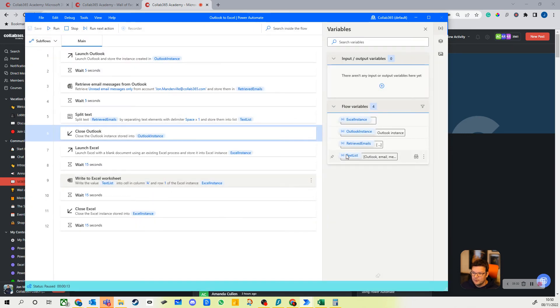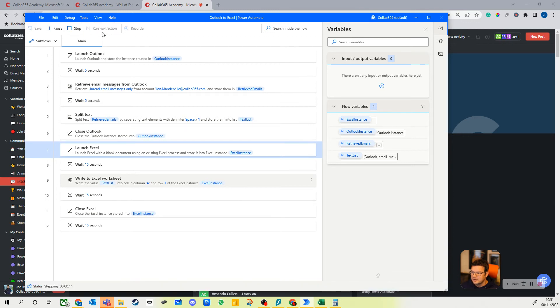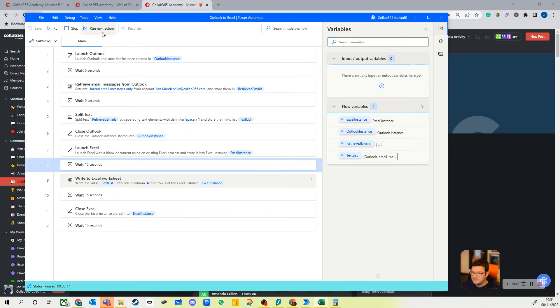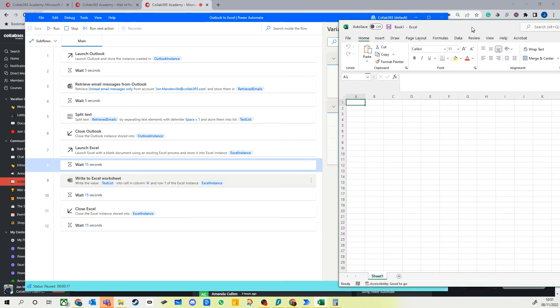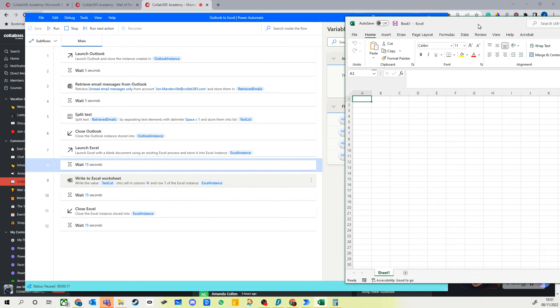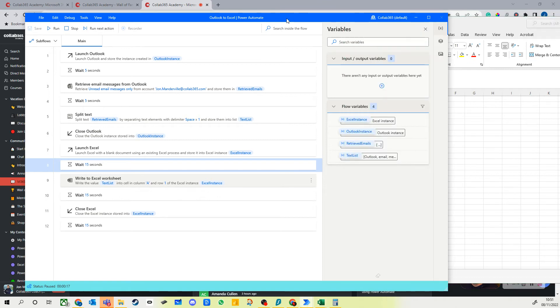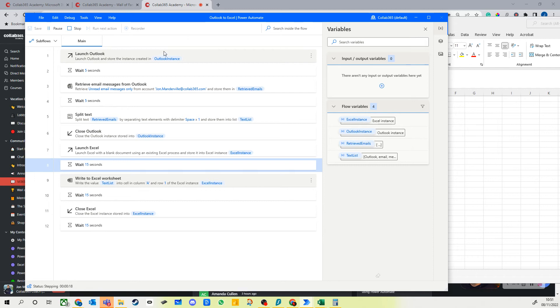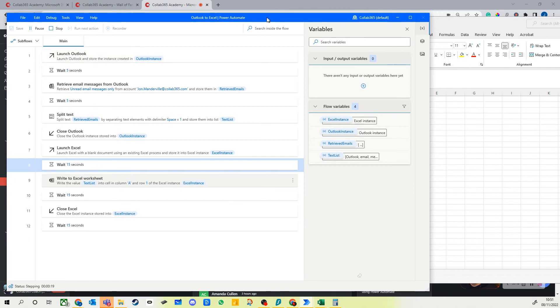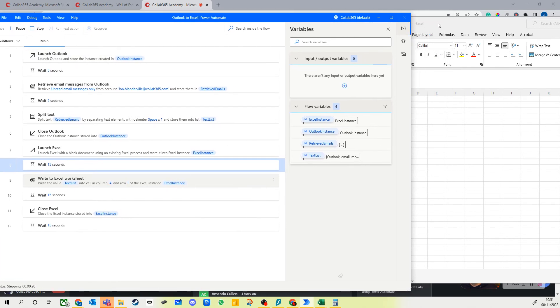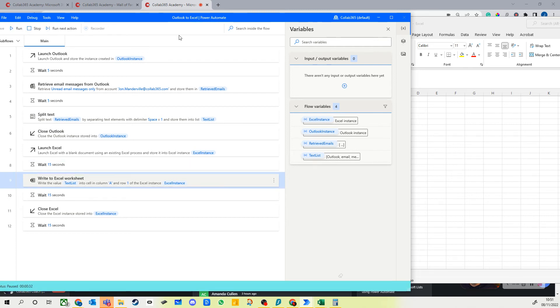So what it's done is it split everything out for me from the retrieved emails. Let's just run the next action. We'll launch Excel again, that's over on this screen so you won't see it but I will show you in a moment. Let's just bring it over because you can actually see it working then, and run next action which is to wait. I'm making you wait in suspense here, probably should have put a shorter wait on this. There we go.